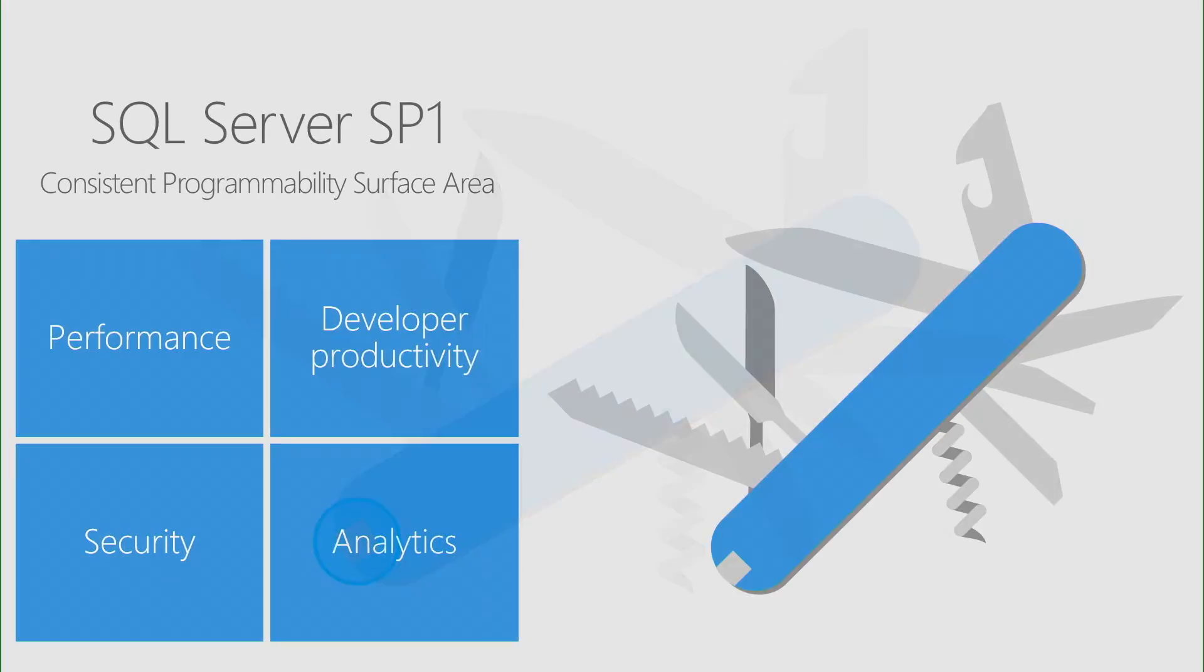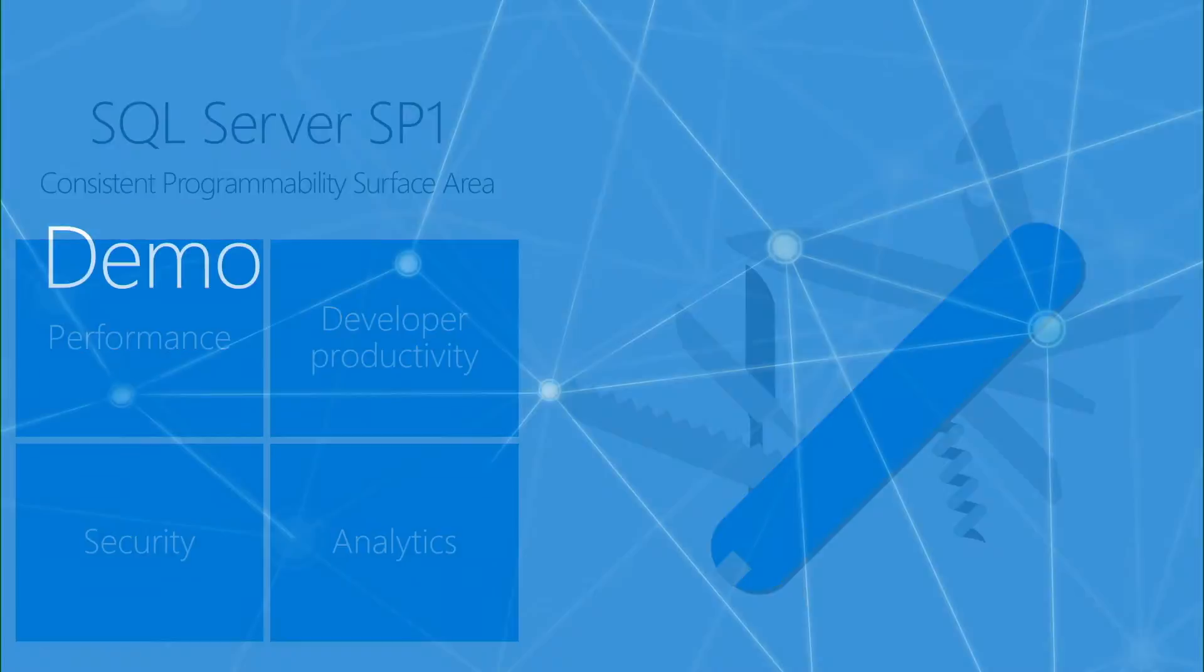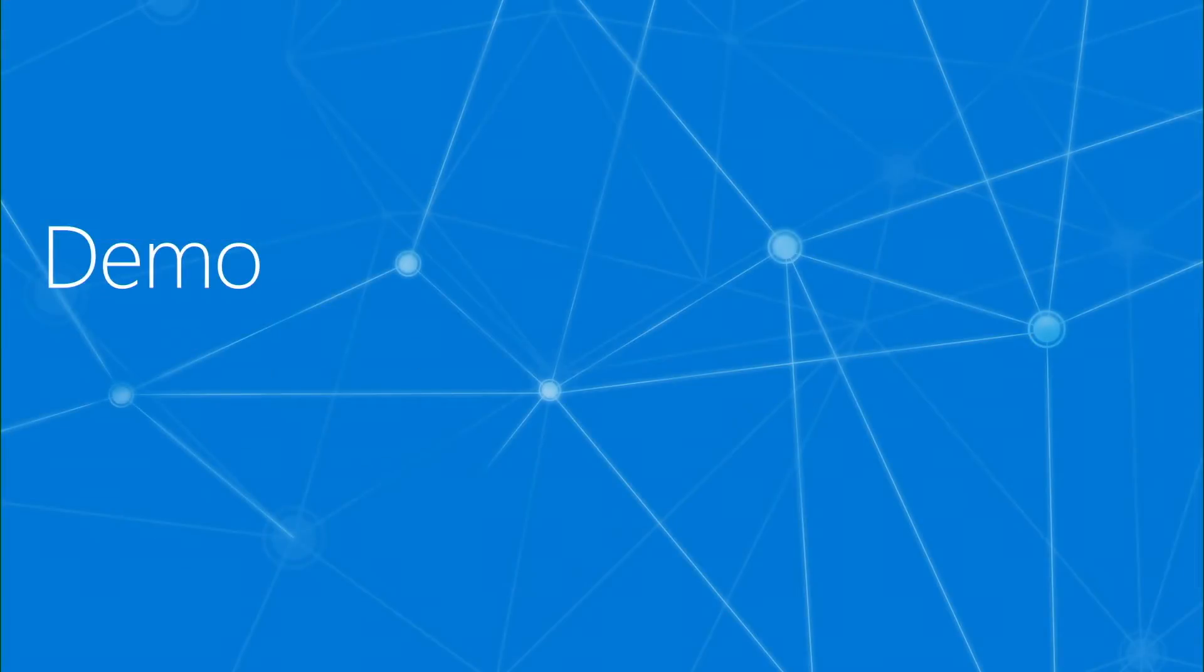But if you're using SQL Server 2016, let me remind you that you have to install Service Pack 1. We announced it back in November, and once you install it, you will have access to all the features for all the editions of SQL Server. Let's go to the demo.